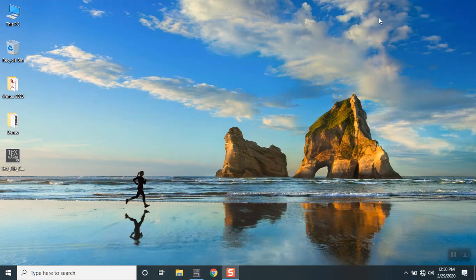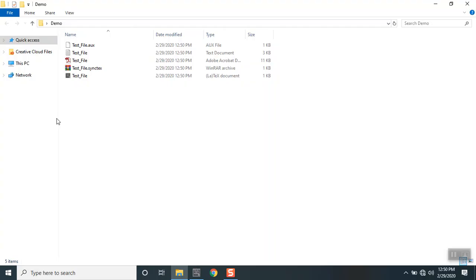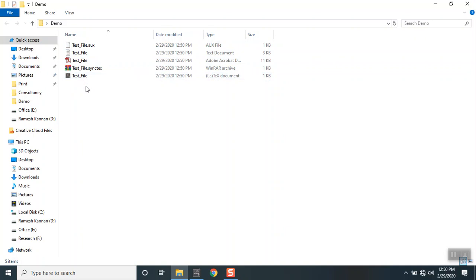You see all the associated files get saved very neatly within a folder. So this is the reason why we recommend to save the files within the folder.